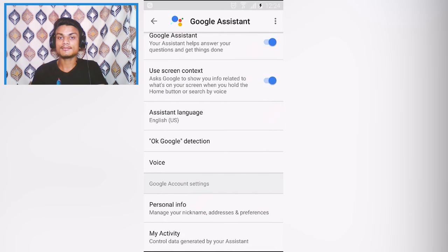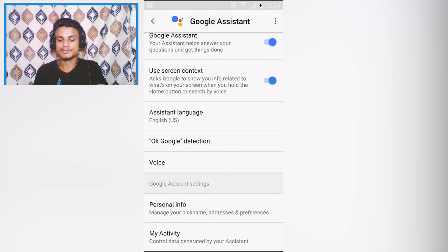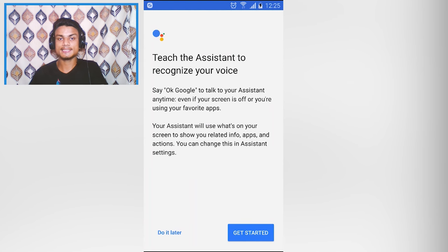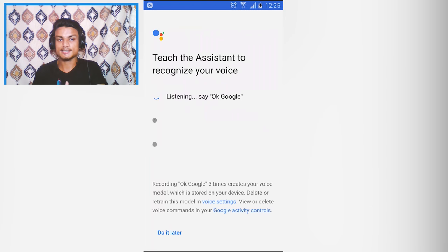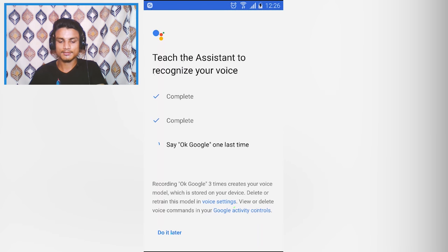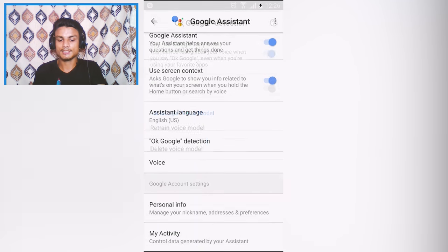Click on Settings and scroll down. You can set the language you want, but the most important thing is the OK Google Detection — you have to turn this on. Click on OK Google Detection and you will see 'Say OK Google anytime.' Turn that on. You'll get the option to teach the assistant to recognize your voice, so hit Get Started and say 'OK Google' a few times to train it.